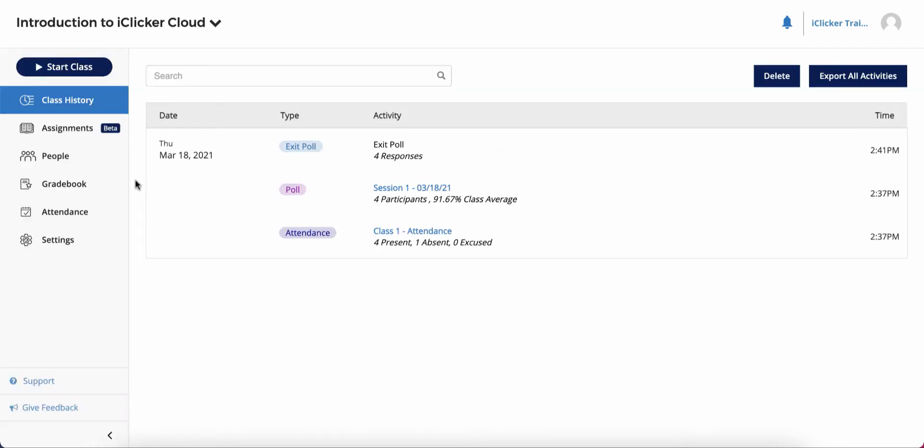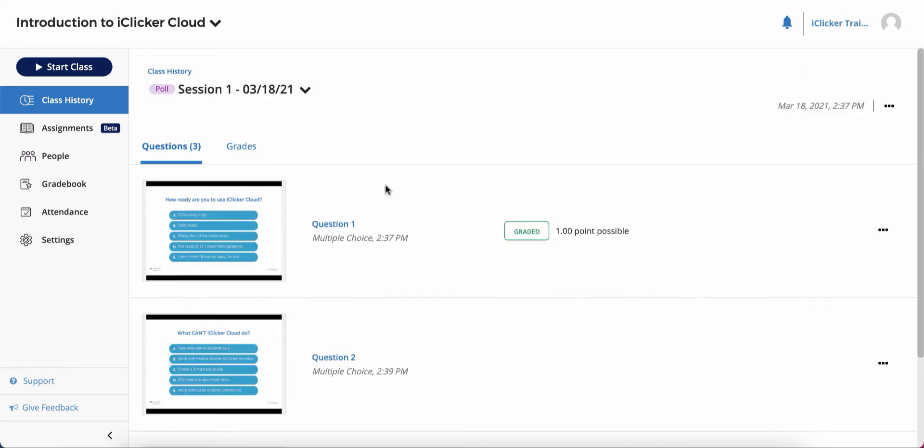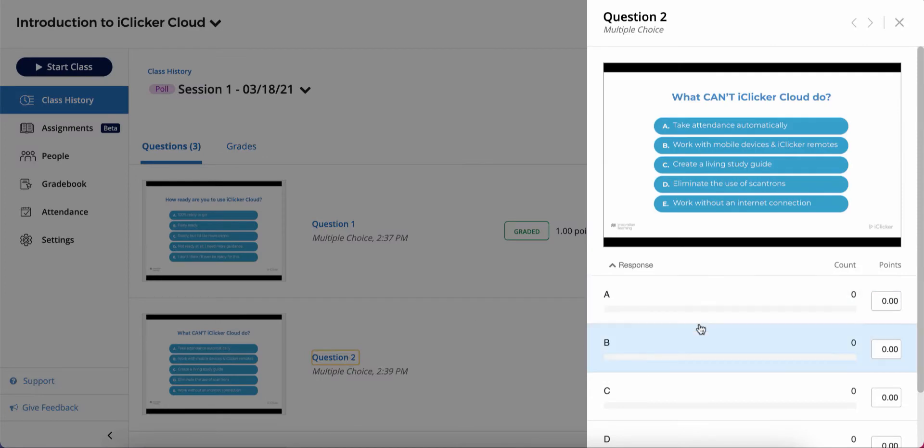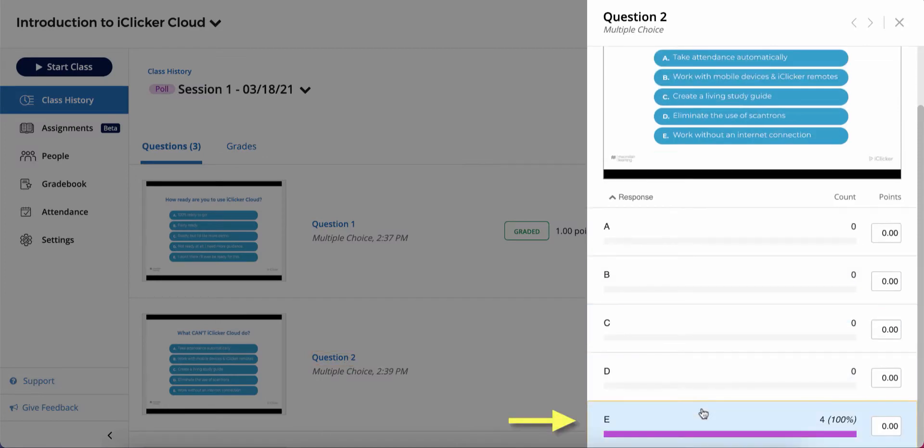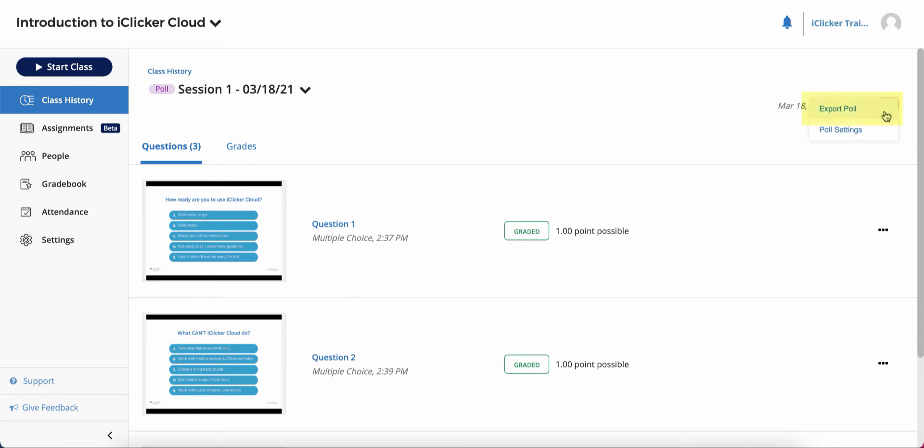Let's take a tour of what you can do in your course at the iClicker Cloud Instructor website. The Class History area is where you can view past class sessions with each iClicker activity labeled and color-coded. To view or grade a poll or quiz, simply click the activity name and click each question to grade the results. You can also delete questions, export detailed activity reports, or adjust settings for that specific activity.